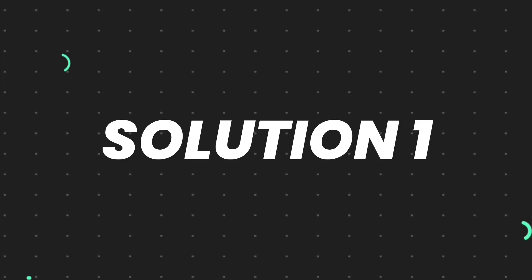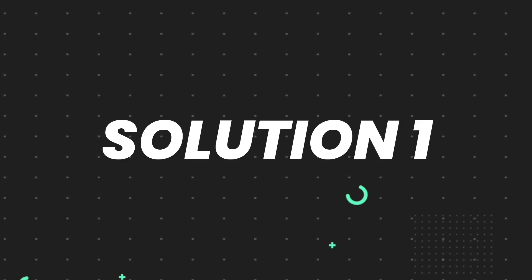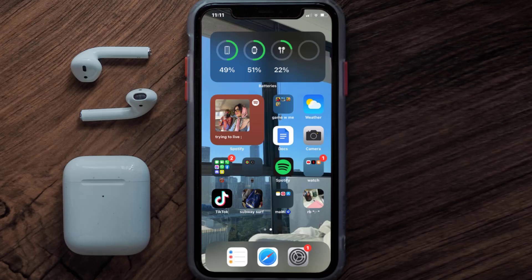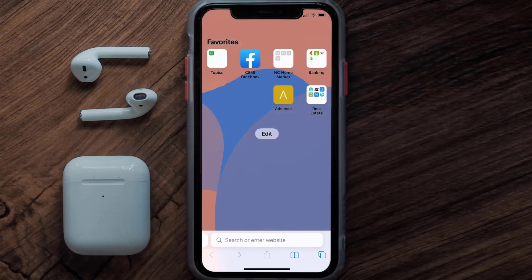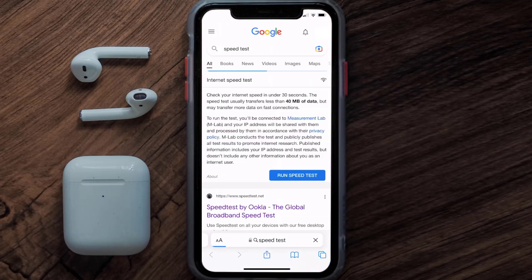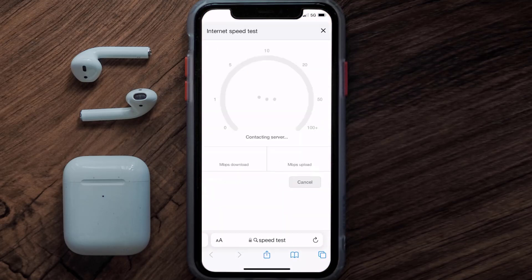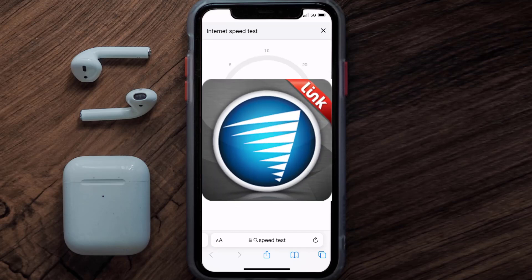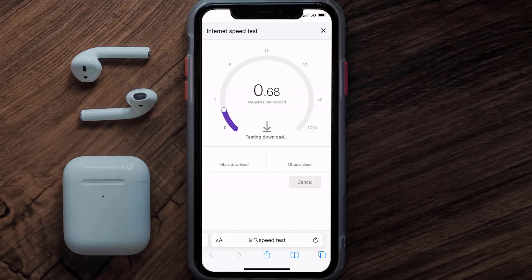First of all, you need to make sure you're connected to a strong internet connection. Open up Safari browser on your mobile device and then search for speed test. On this page, you need to tap on run speed test.